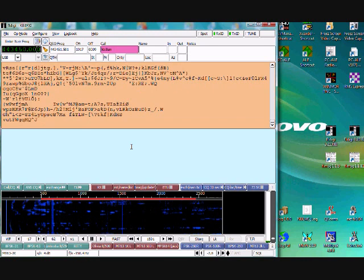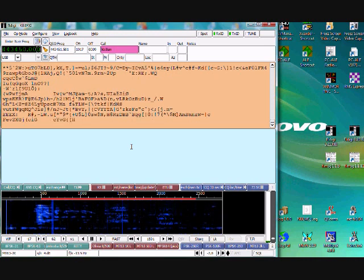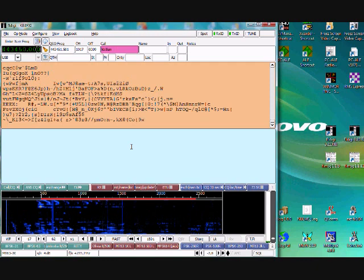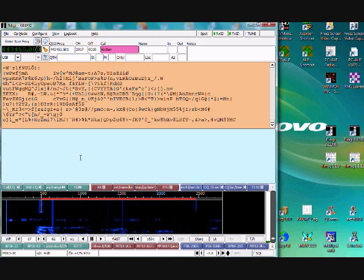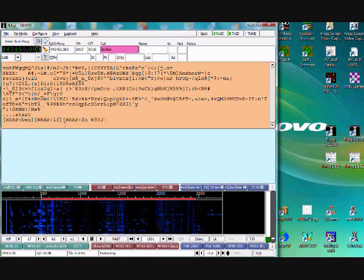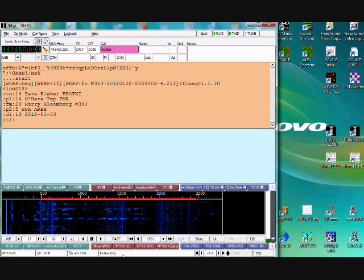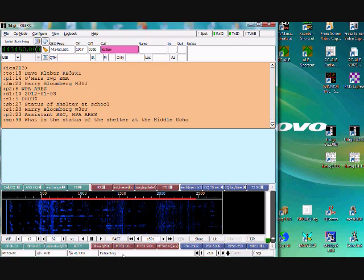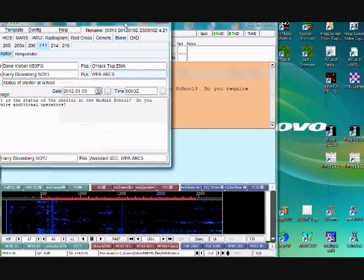W3YJ, KB3FXI, I'm ready to copy, Harry. — KB3FXI, W3YJ, go right ahead with your message, please. — Okay, Harry, I was going to copy one from you and then respond. The first thing that's going to happen is the diddle will go away. There's a little delay from when the receive bar comes up, and here comes the actual text. You'll see the WRAP begin tag, which activates the software — you can see 'extracting' down here. The software is extracting the file and will save and display it automatically. At the end of the transmission the message should pop up. There's our FL-MSG window.